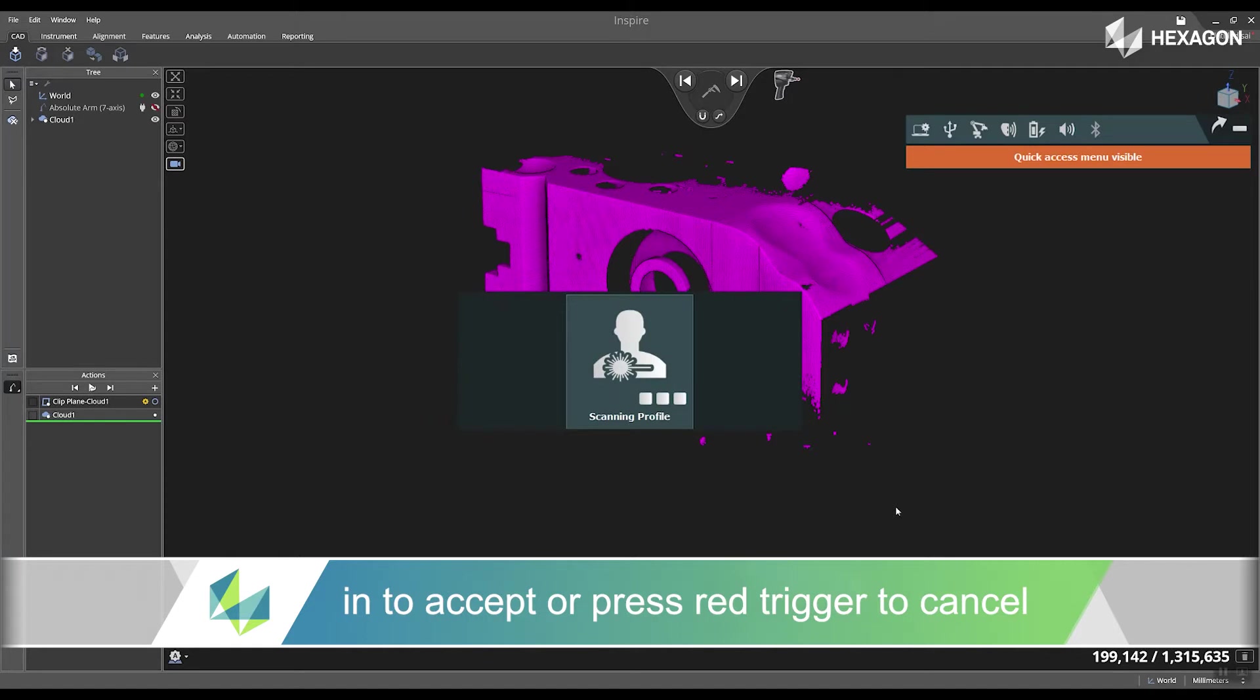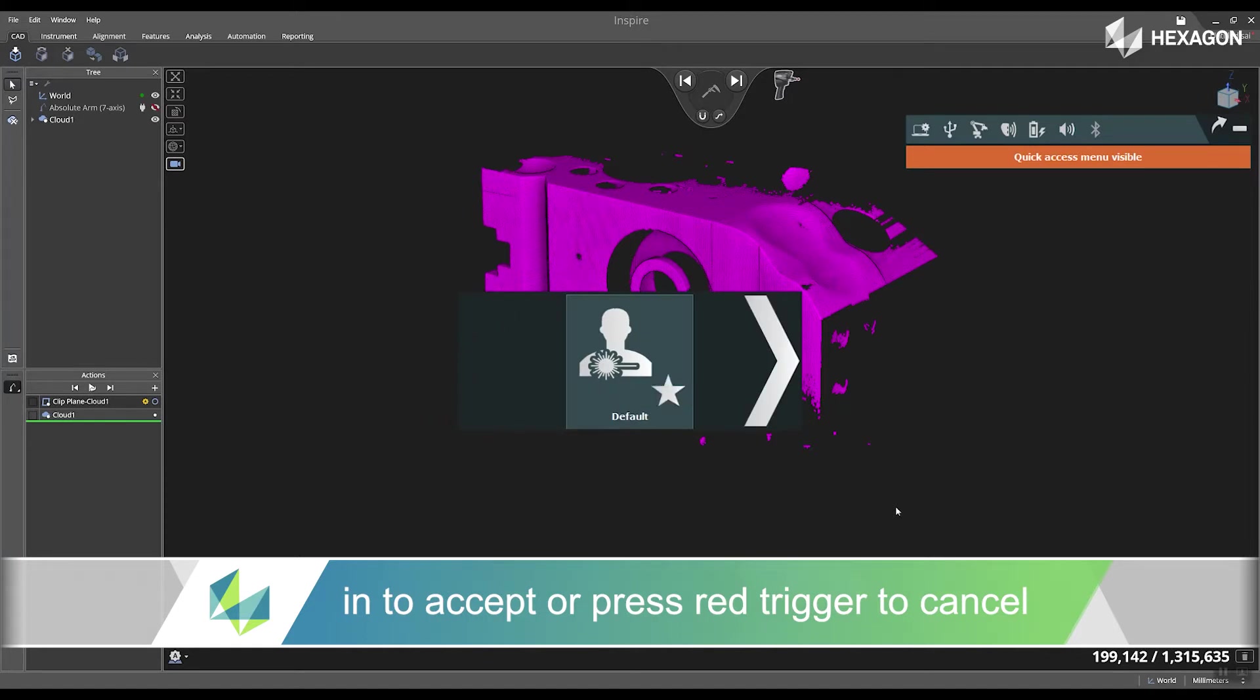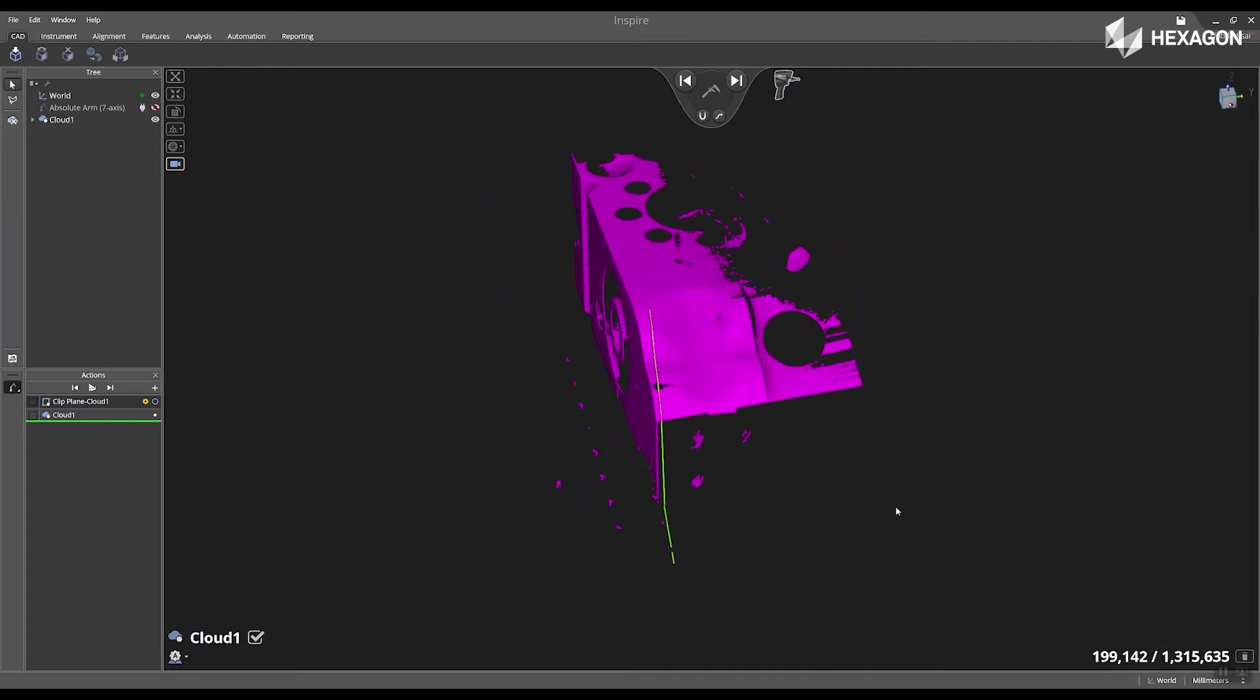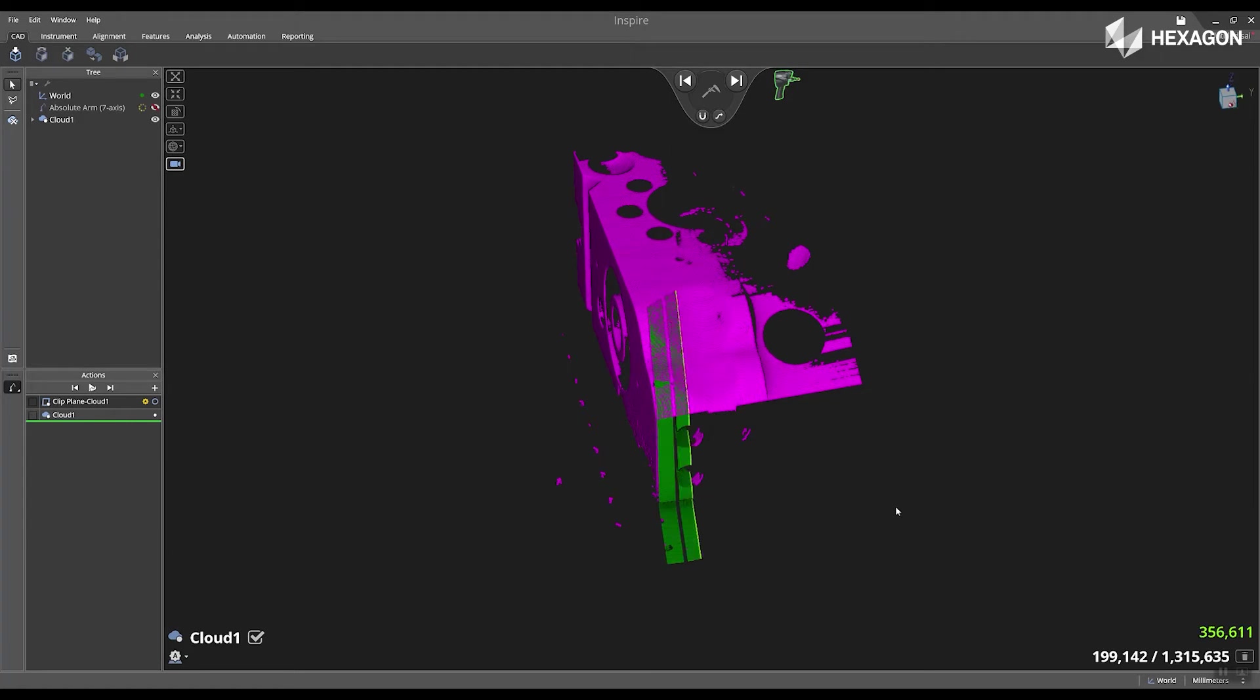I'm going to change my scanning profile to the default. I see a confirmation in the screen, and now I'm going to scan the front side of the part.